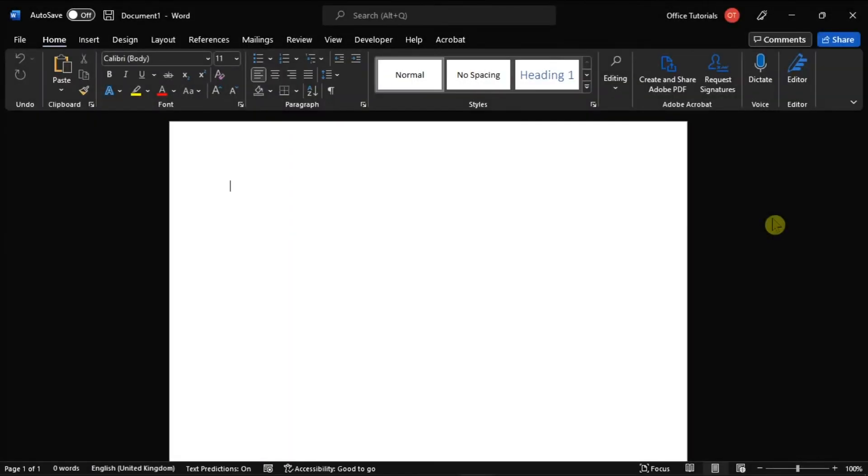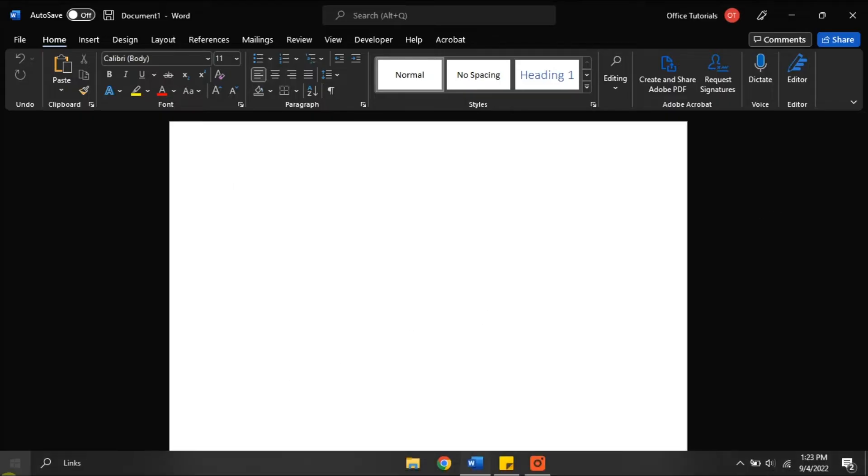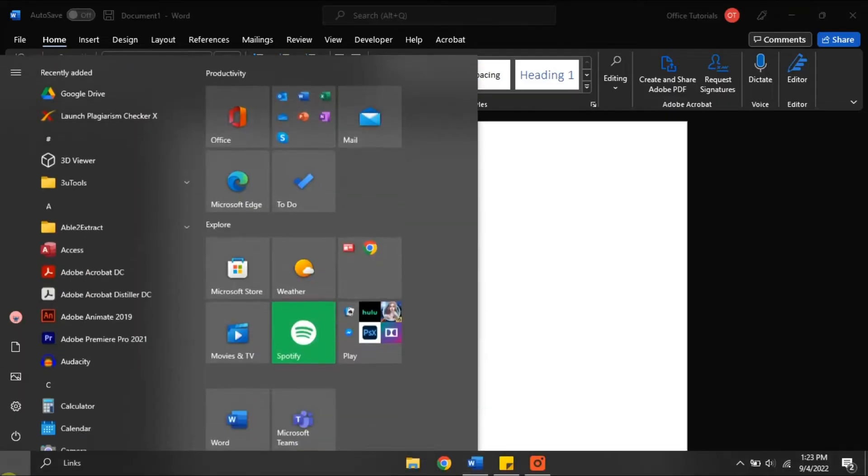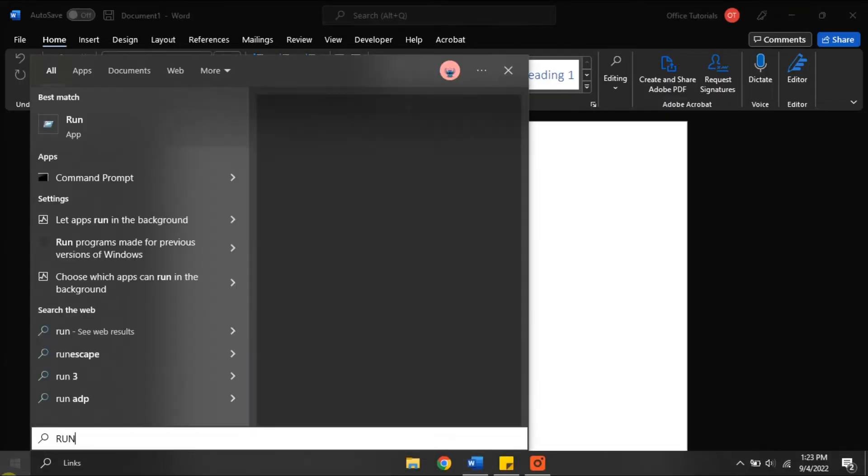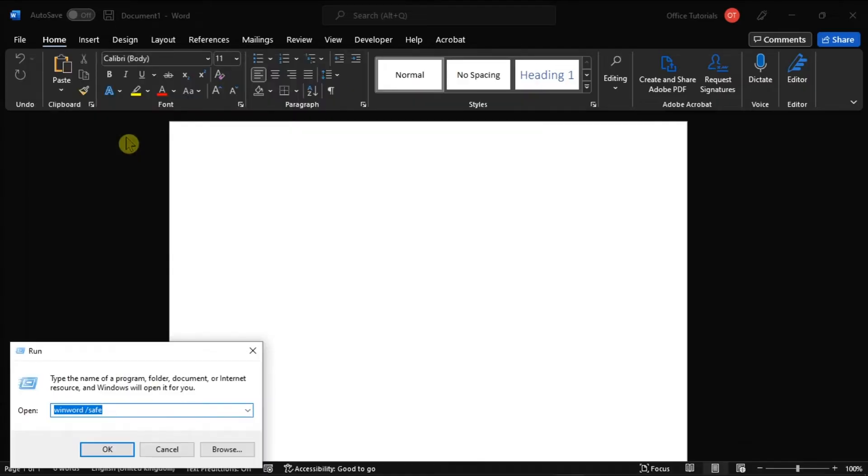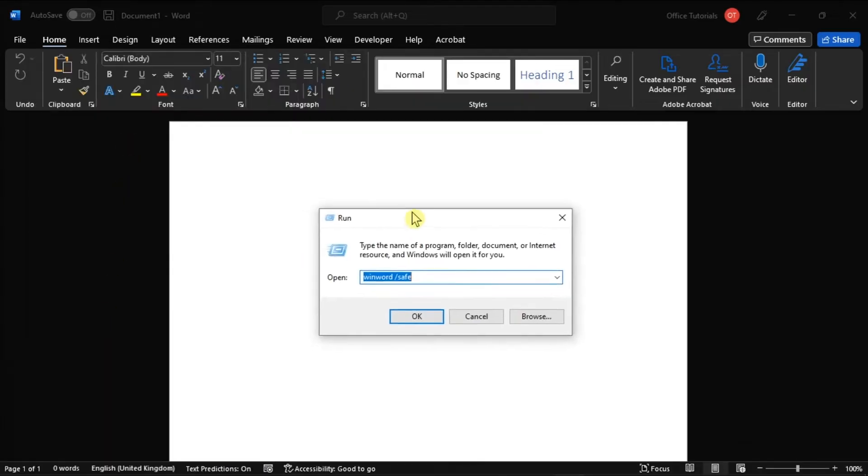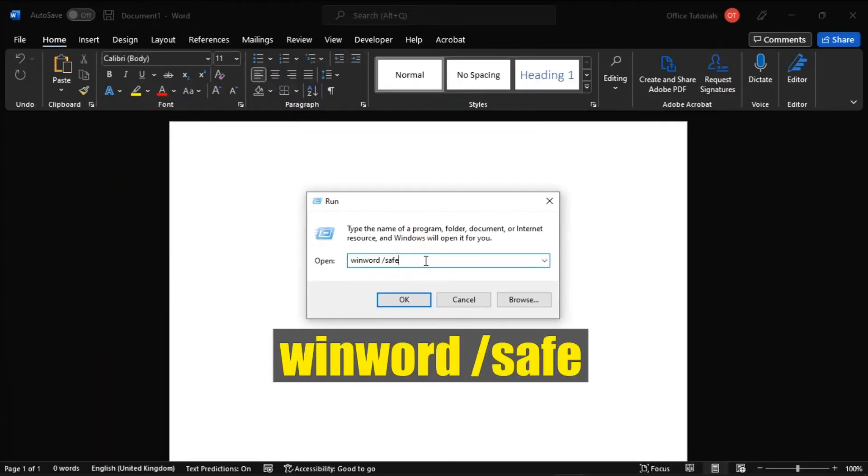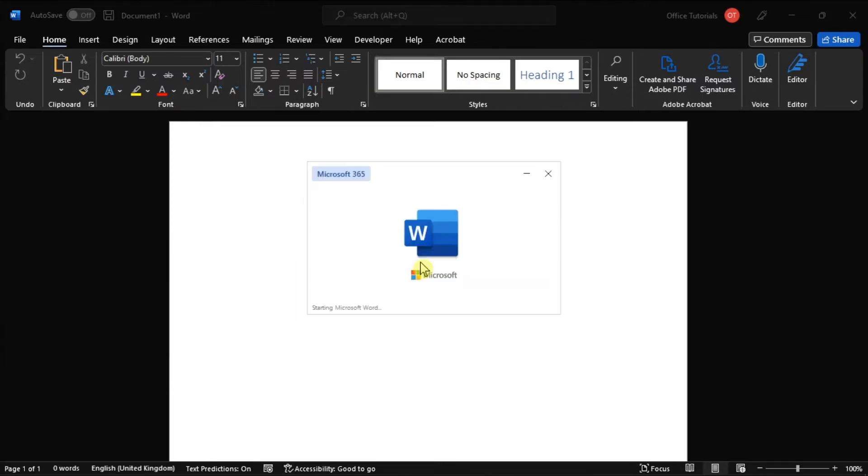You can also try running the application in Safe Mode. To do that, type Run in the Windows search bar, click on it, type in the following, then press Enter.